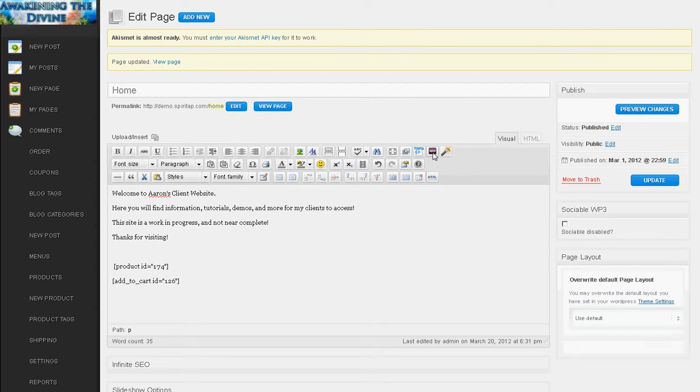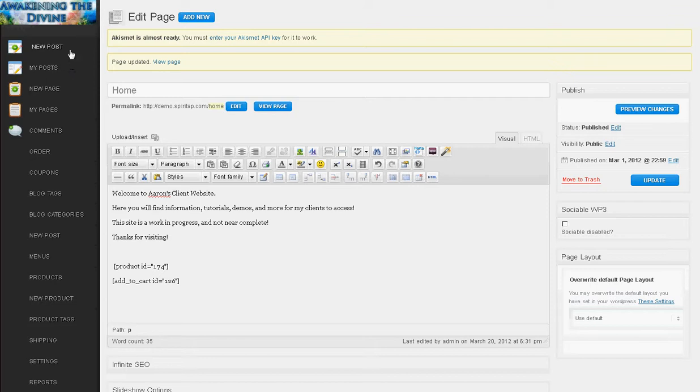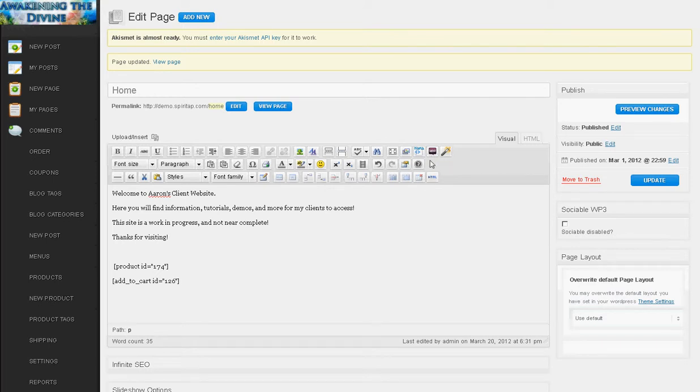The first one here is shortcodes. Once you are in either a page or if you have a blog you can do a post, these shortcodes allow you to add elements from your shopping cart system into an article. Generally you would use this if you wanted to put a product right within an article or a page, just another way to feature products instead of a user having to go over to the shopping cart to see everything.